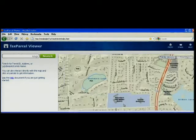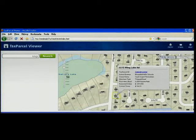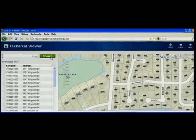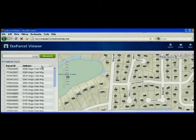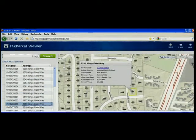Users can interact with the map to find a parcel they're interested in. When they find that parcel, simply click on it and they'll be presented with property information. You can also search for a specific tax parcel, sort the results, select the parcel, and you'll see that same information.